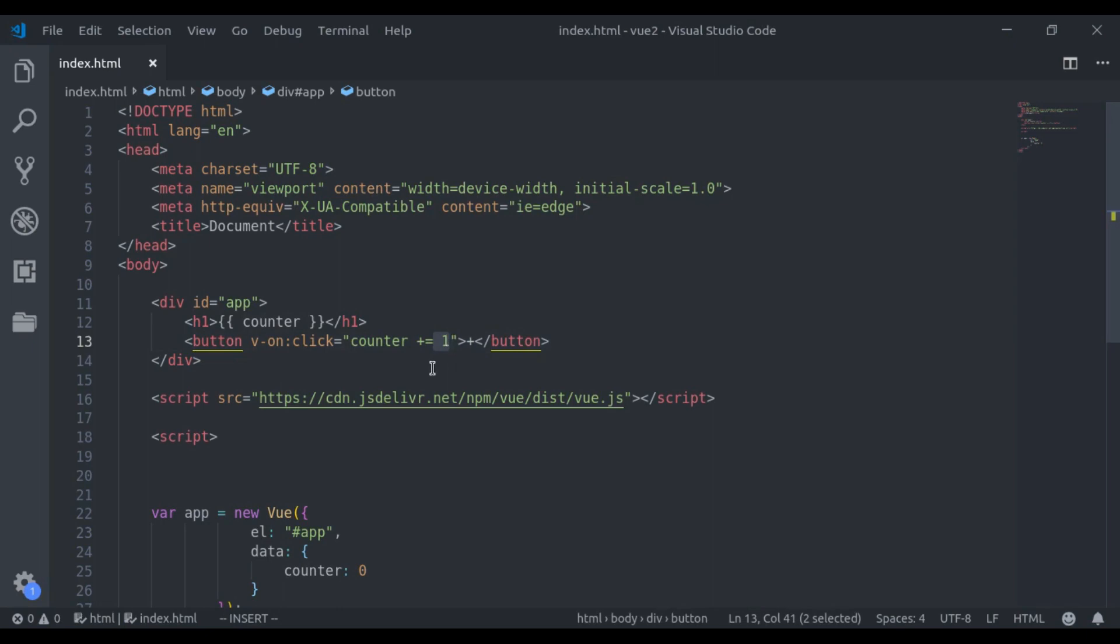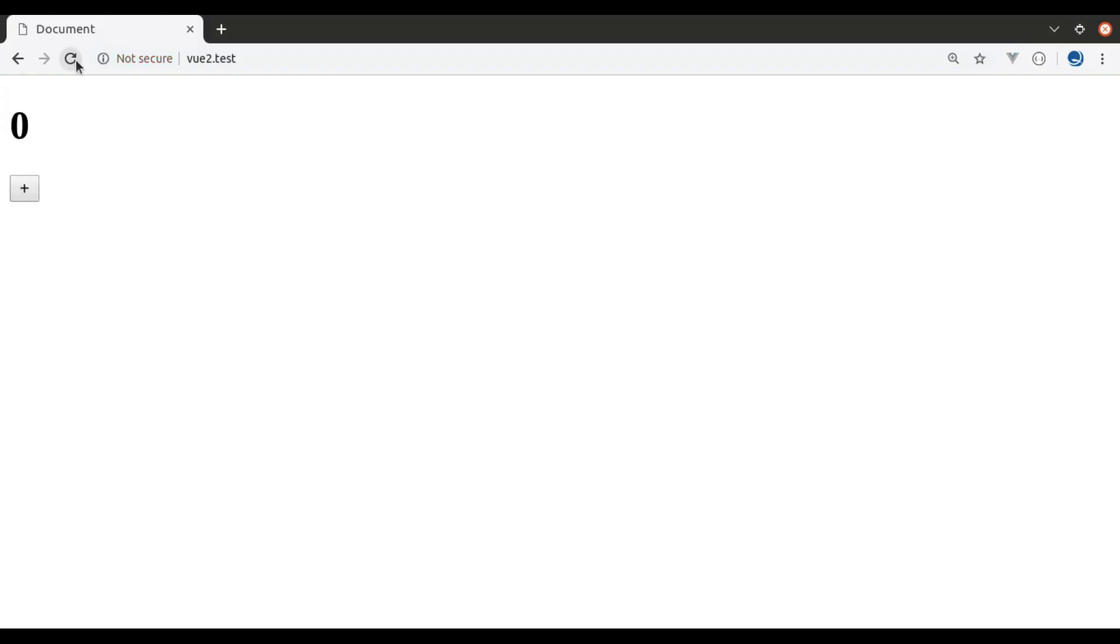So let's see this in browser, refresh. Now here you can see when counter is 0. So when we click on this button, it will increment by 1.